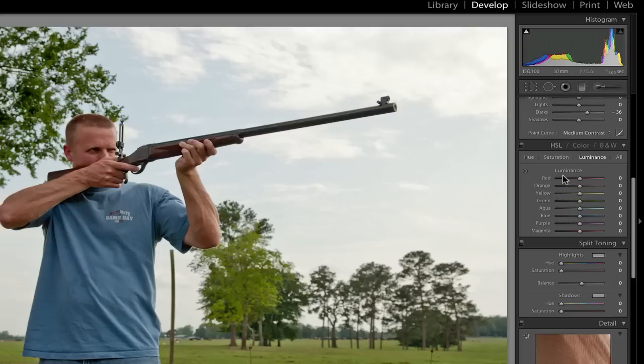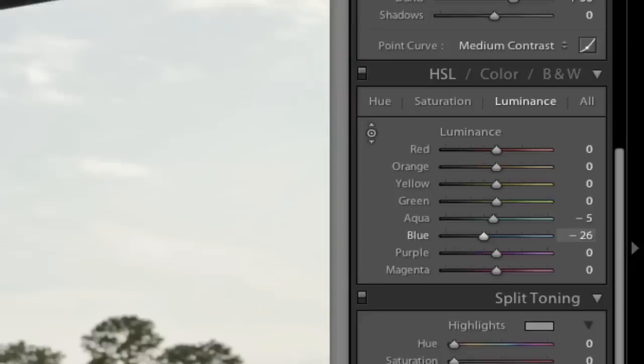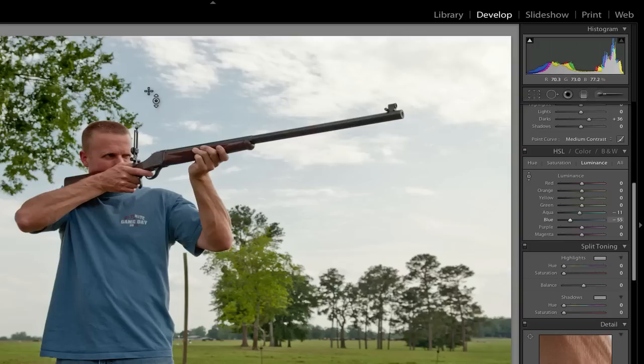Again, I click the little target button, go up here into the sky, grab it, and pull it down a little bit. And what happens is it pulls down the luminance of the blue, making the blue darker and bringing out some of the drama in the sky. So it's looking pretty good.